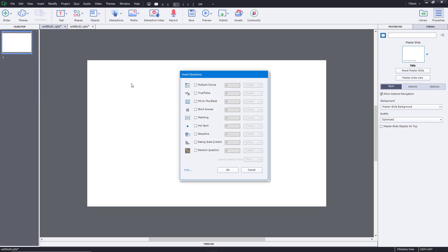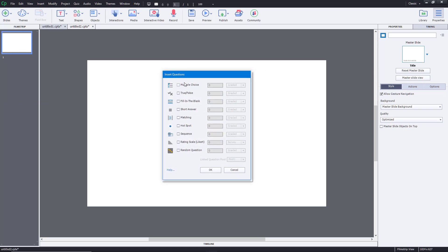Select 'Question Slide' and you can see that there are a range of options provided for you to choose from — multiple choice, true or false, and other options. Let's go with multiple choice.